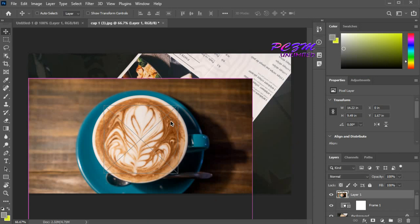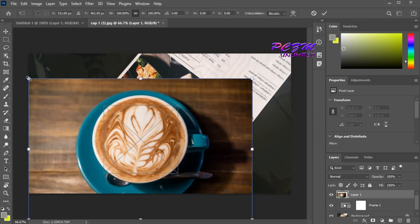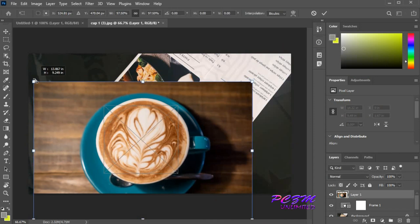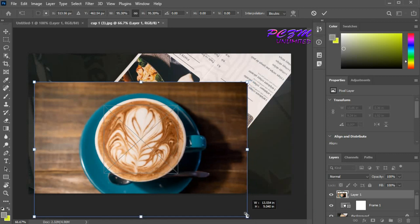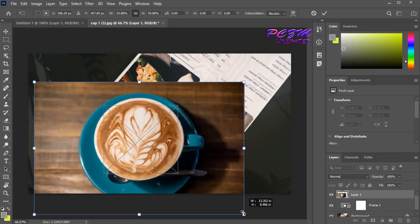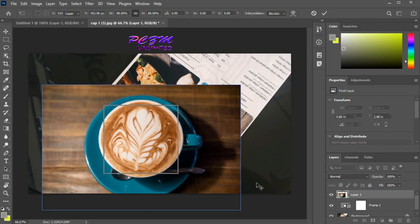press Ctrl plus T. Then place the photo into the frame tool selected area as required. Press enter.